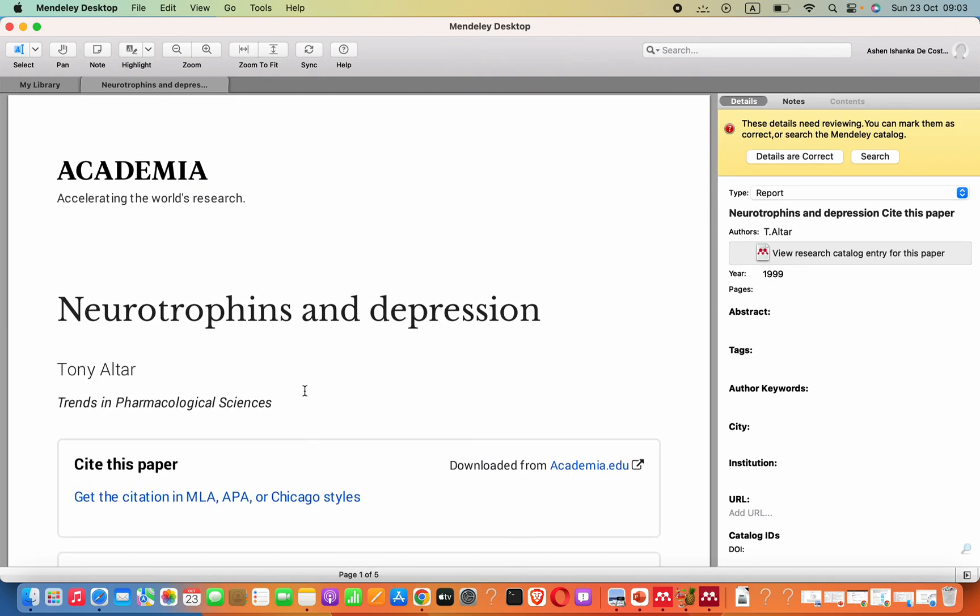Please subscribe to my YouTube channel. You can find many videos for Mendeley in this channel. Thank you.